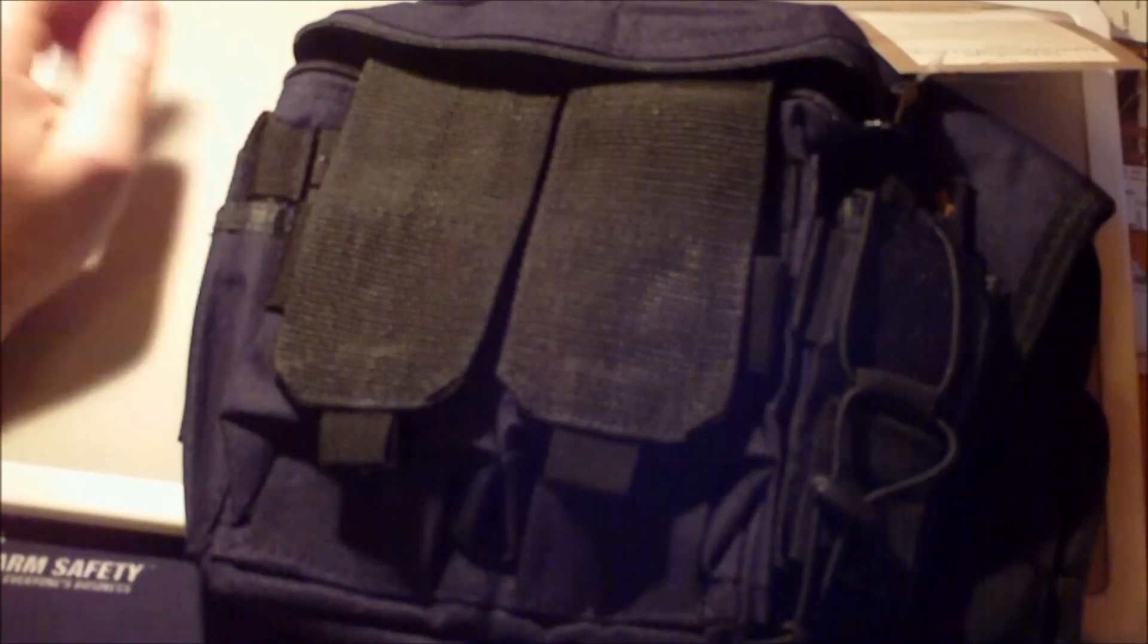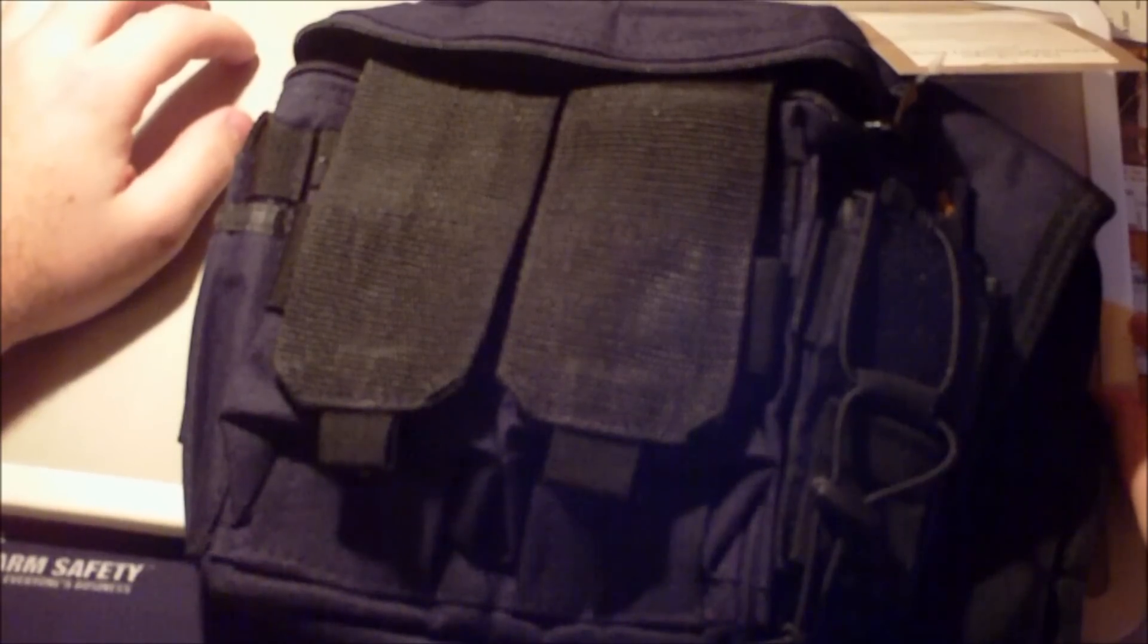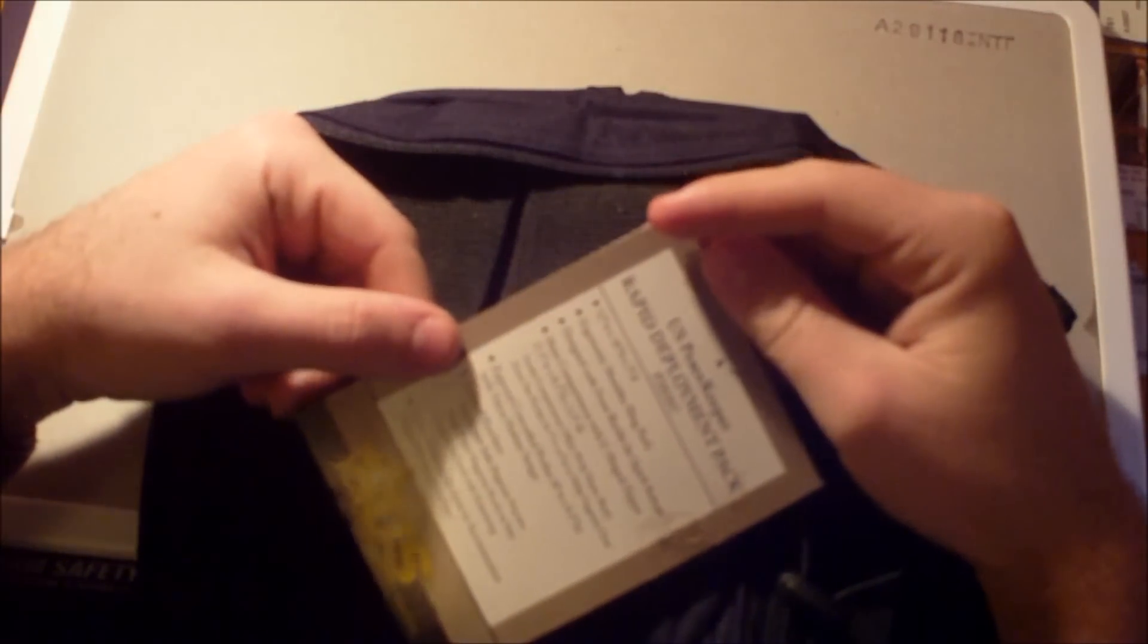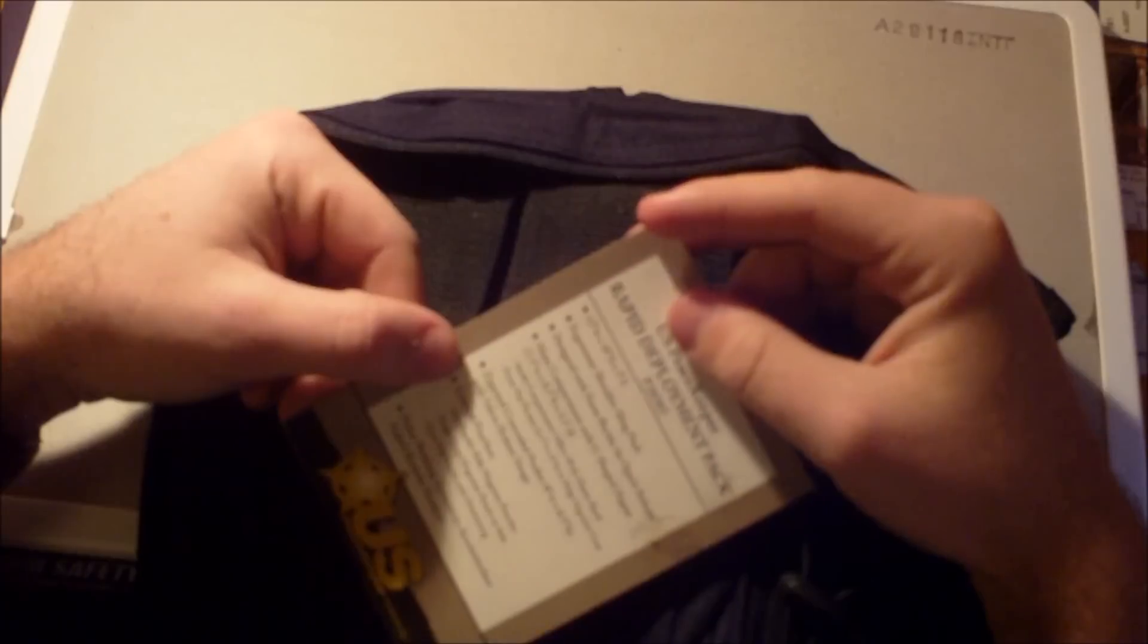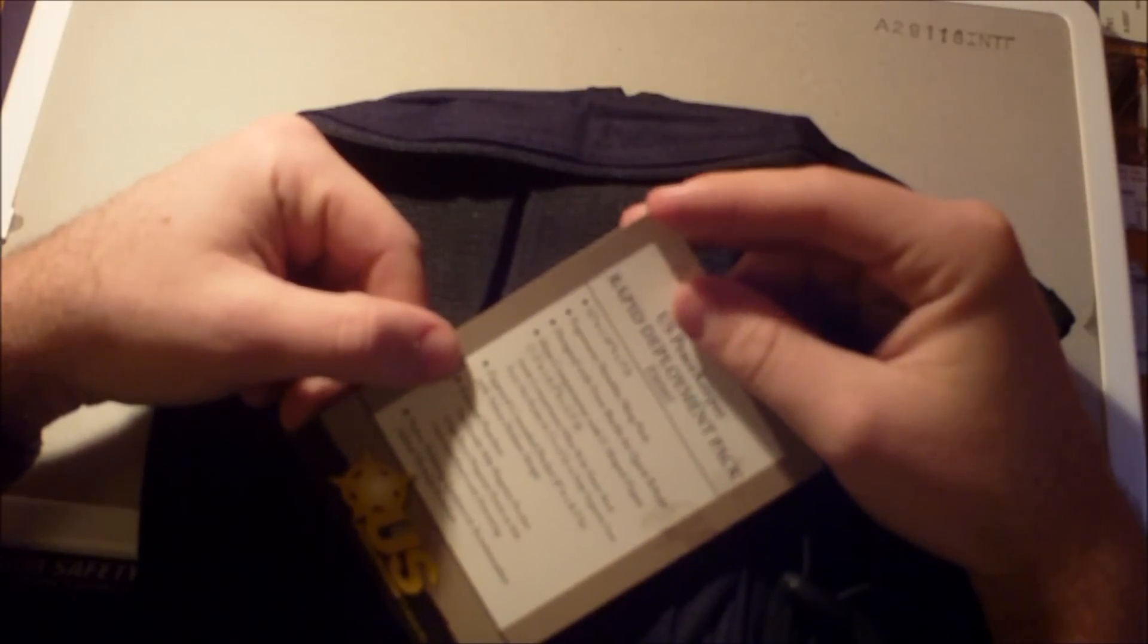But for what this is and how much it costs, I would definitely say go for it. So, US Peacekeeper rapid deployment pack. It's 12 inches wide, 10 inches high, 3 inches deep.